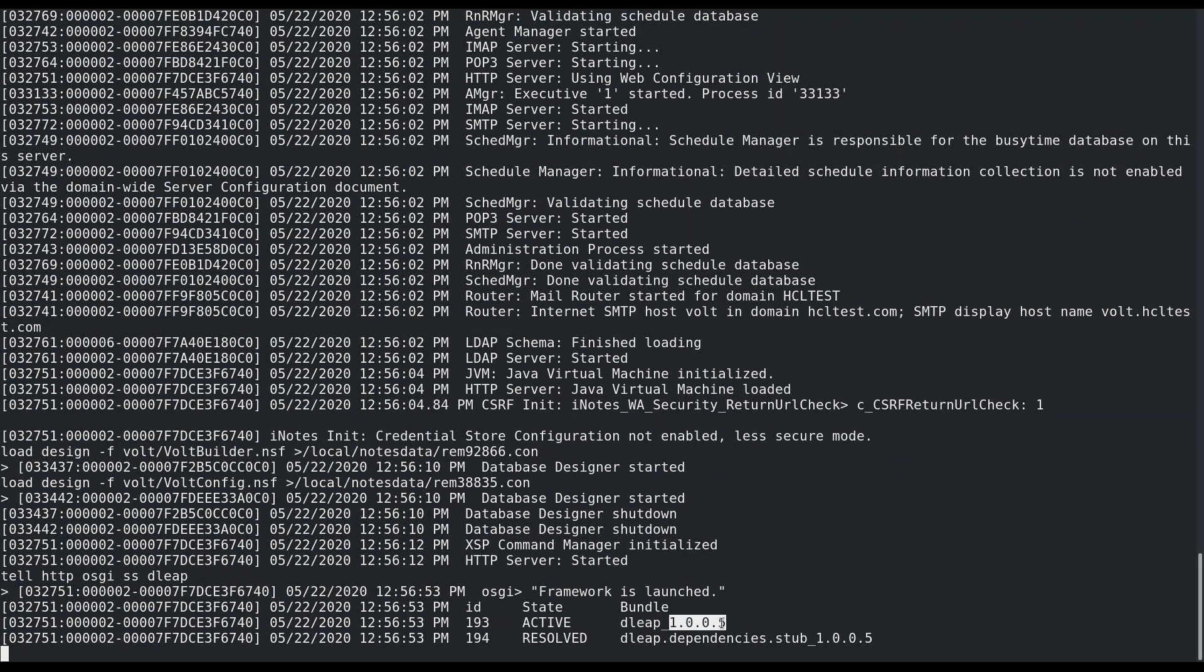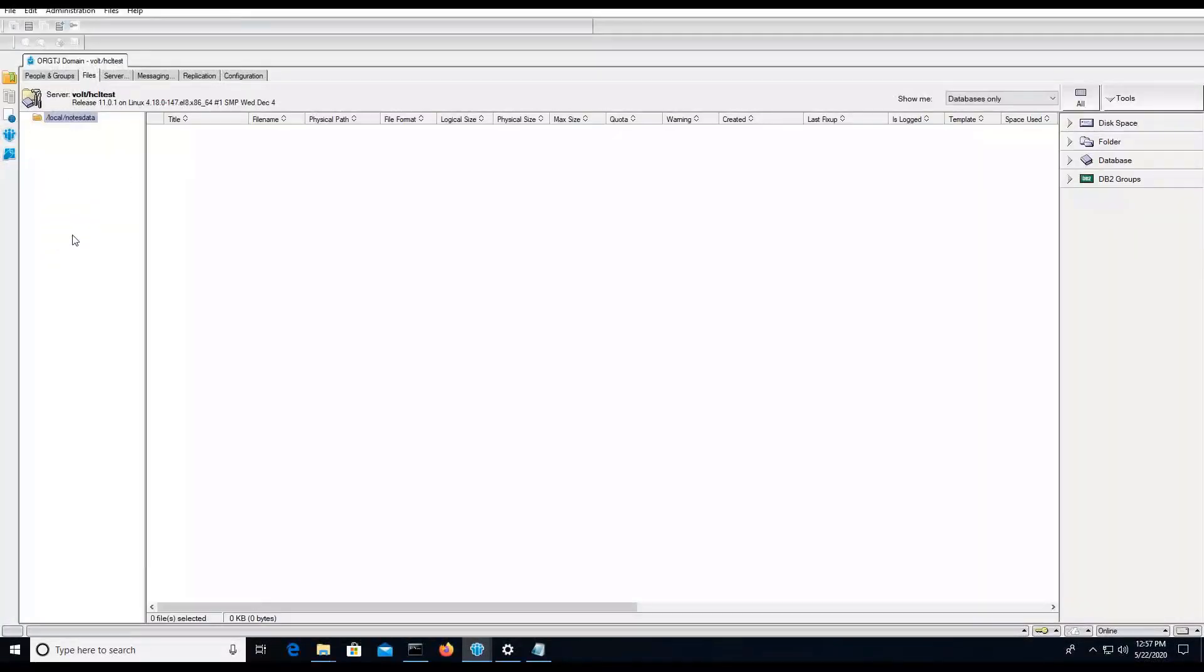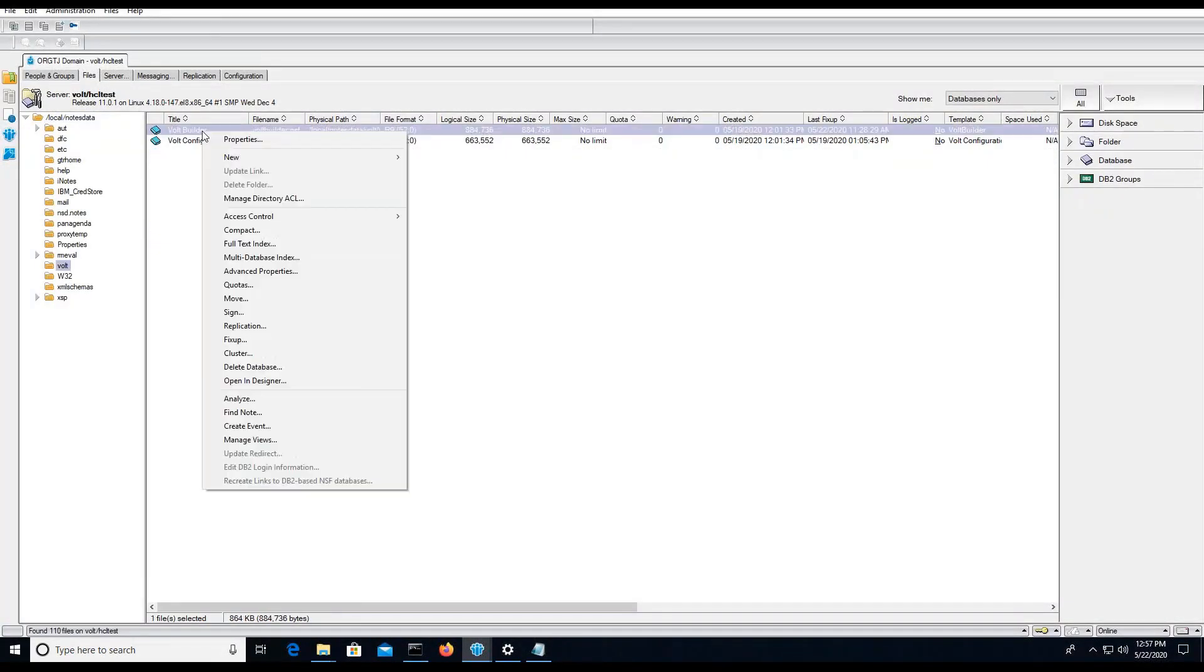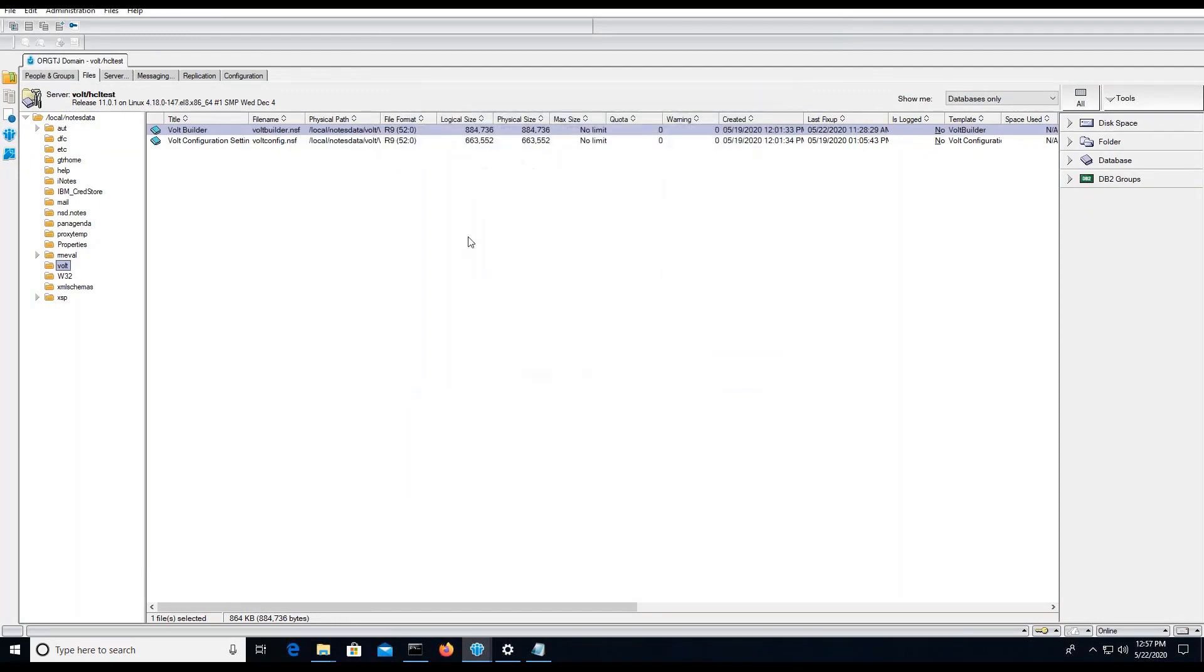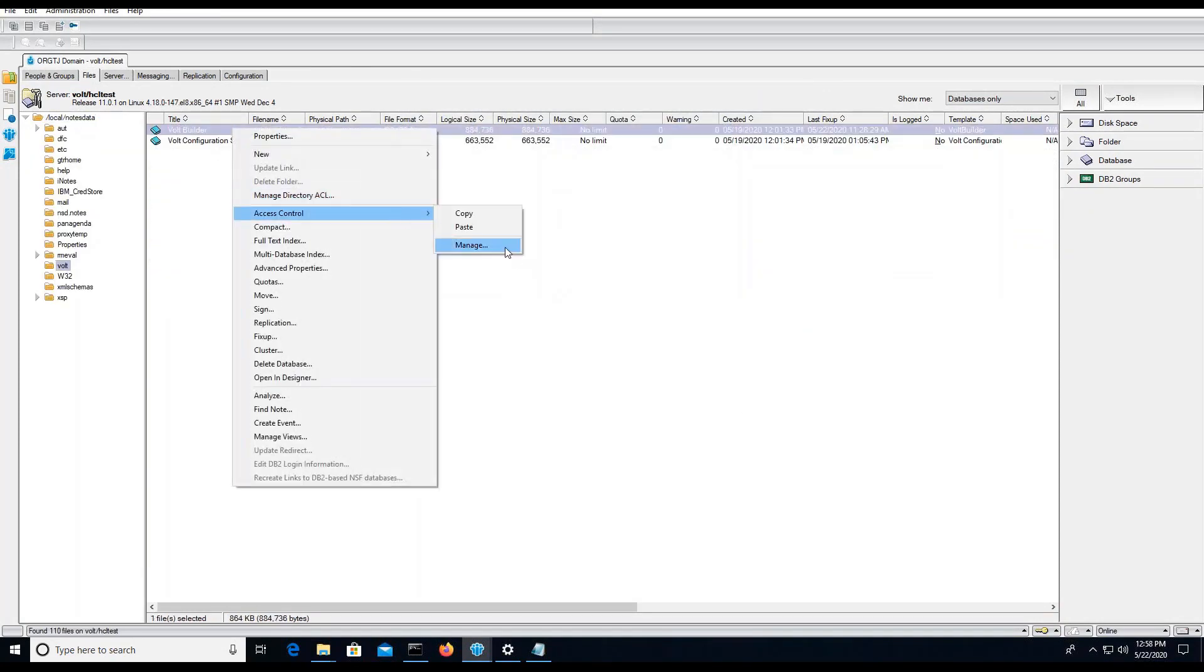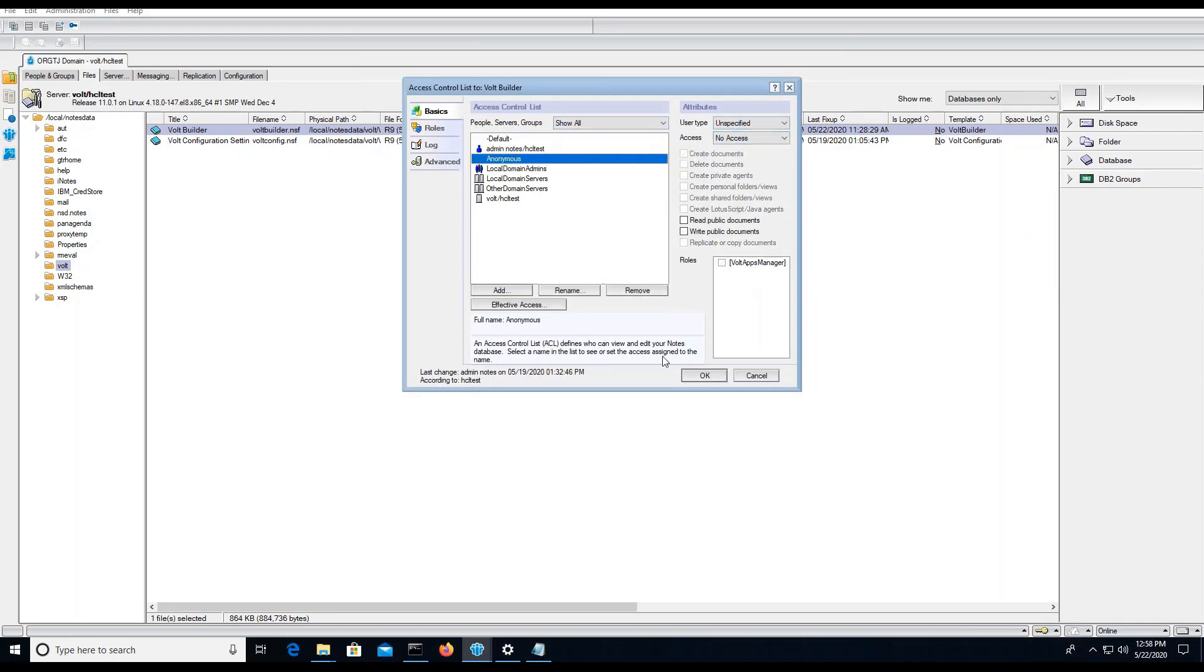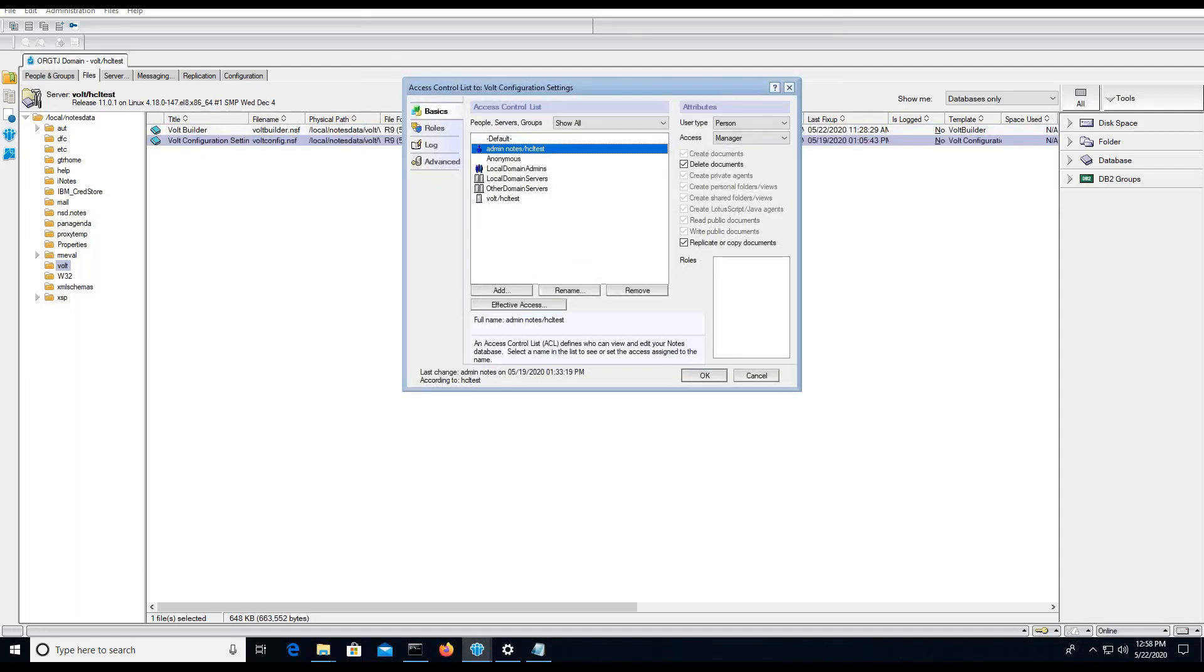You also need to verify the ACL of the two vault NSF files: the vault config NSF and vault builder. You also have to make sure that the domino URI or the server URI for the vault config matches your configuration.